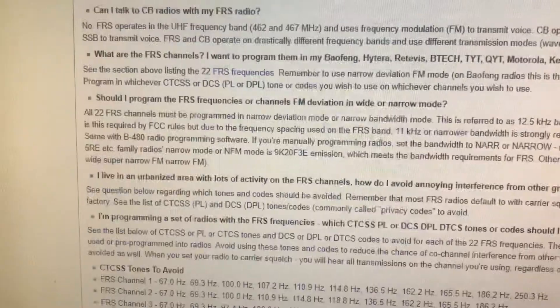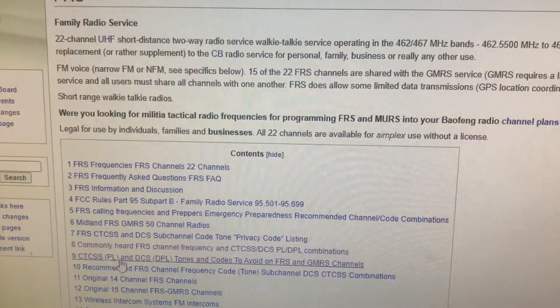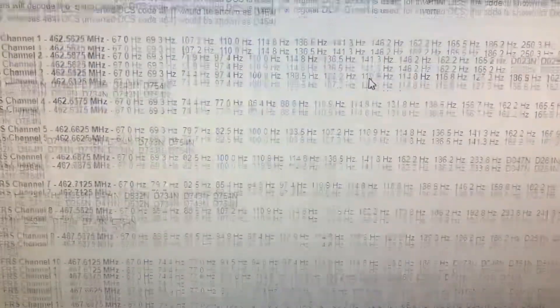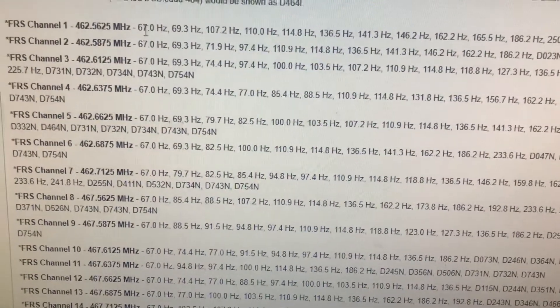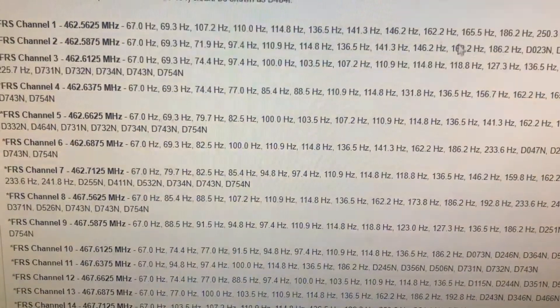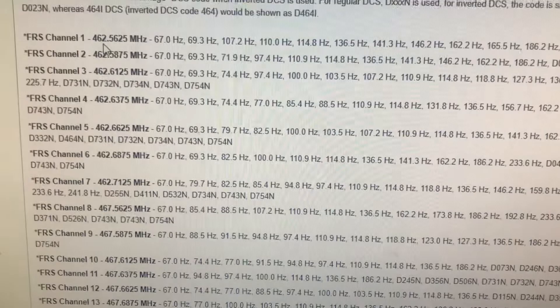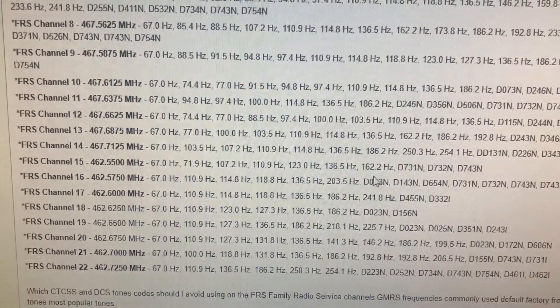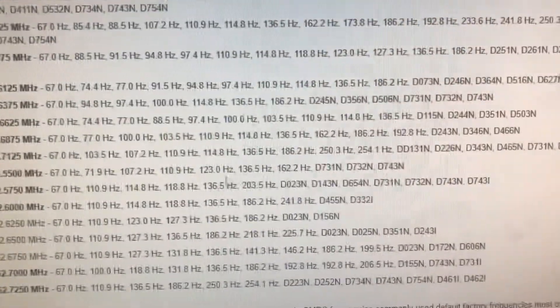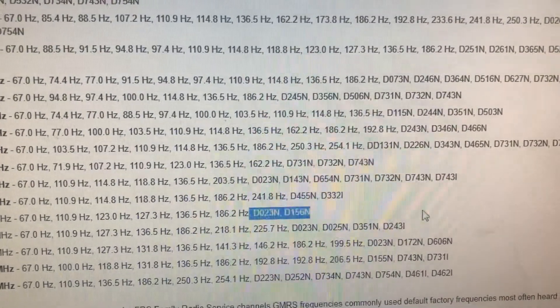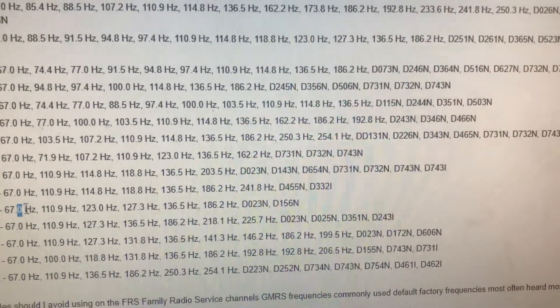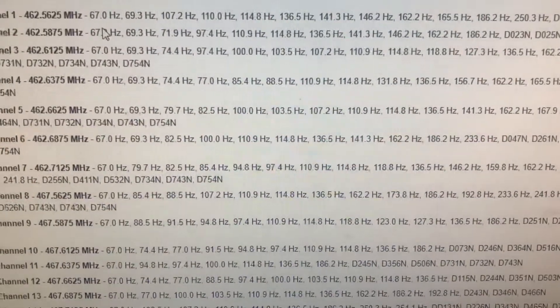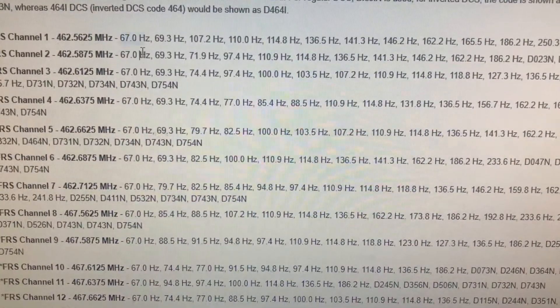Type in FRS and then hit tones to avoid. And I have a list here of all of the tones that are commonly found on each, and DCS codes that are commonly found on each of the 22 FRS frequencies. So avoid using these tones, these codes or sub channels whatever they're called. 67.0 is the default for a lot of radios that come out of the box with 67.0.